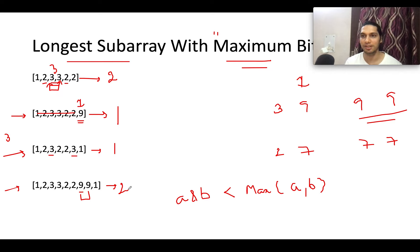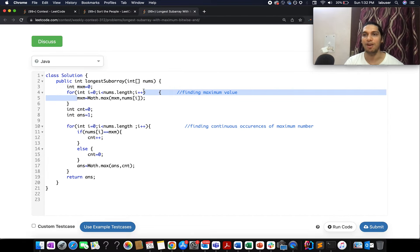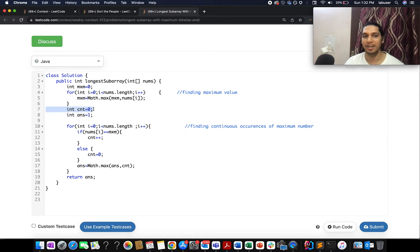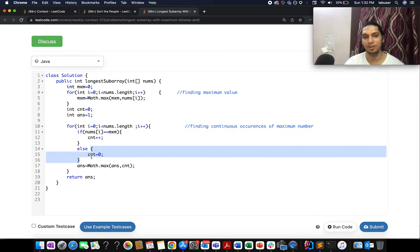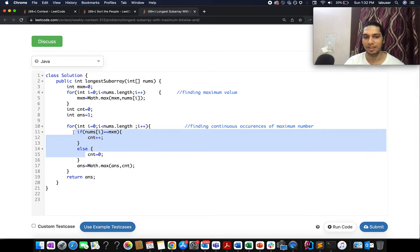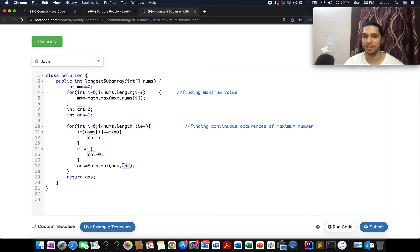The time complexity of this approach is O(n) and the space complexity is constant. First, iterate the entire array to find the maximum element. Then create a variable 'count' to track consecutive occurrences of the maximum element, and 'ans' initialized to 1 for the answer. During iteration, whenever the current element equals the maximum, increment count; otherwise reset count to zero. Then update ans as the max of ans and count, and finally return ans.